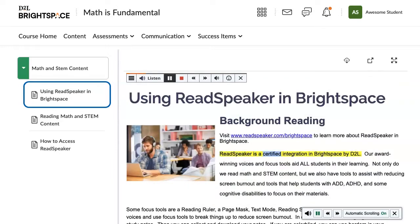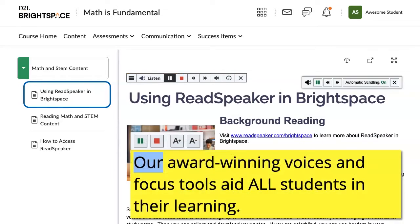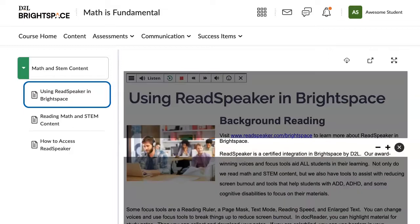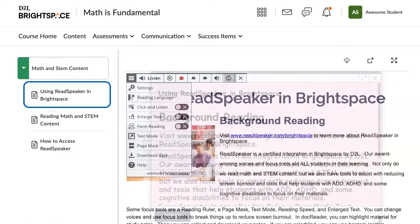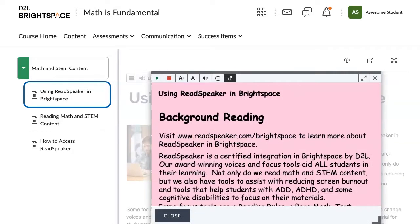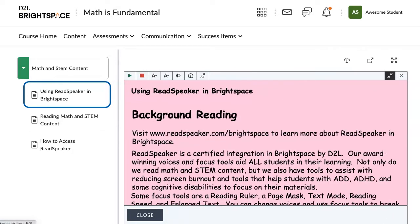ReadSpeaker is a certified integration in Brightspace by D2L. Use enlarged text, a page mask. Download an MP3 file so that you can listen to your lessons on the go. Use text mode and stretch the screen for easier reading.